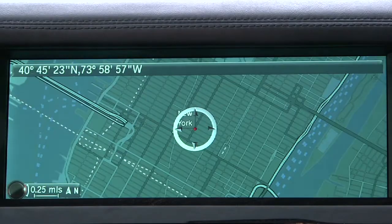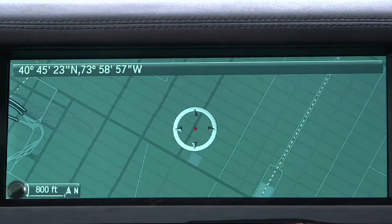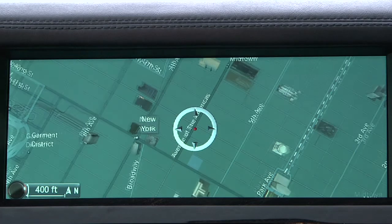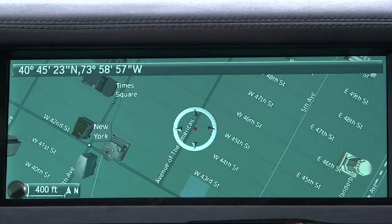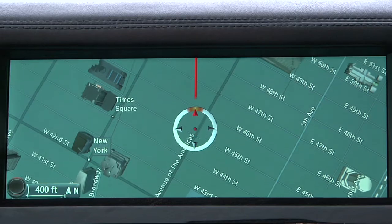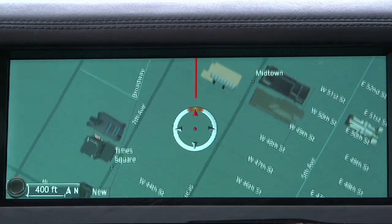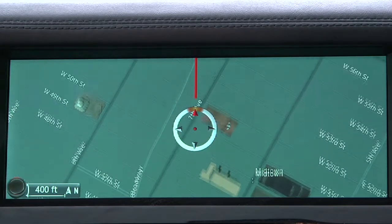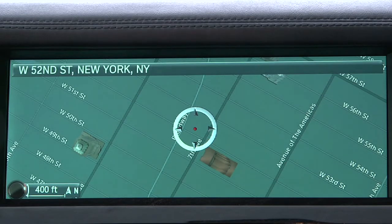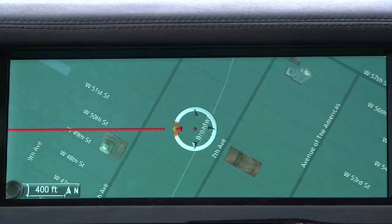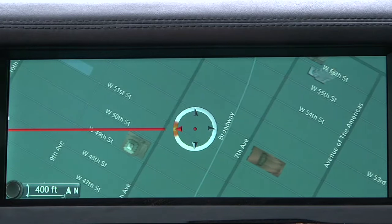3D City Model presents a realistic, animated 3D depiction of key buildings and landmarks within a city, provided the city in question is stored in the vehicle's database. This feature can make it easier to locate and start guidance to a destination when the specific address isn't known. It can also make it easier to get your bearings while en route to a destination.